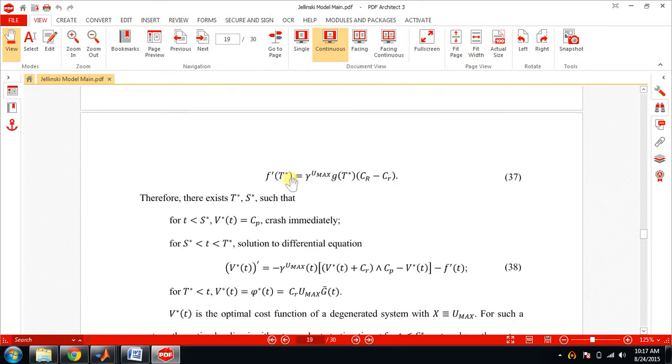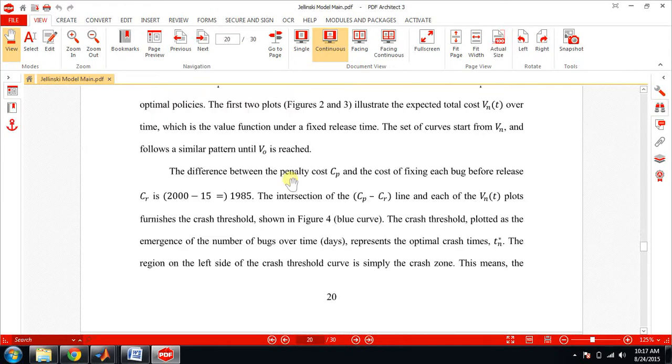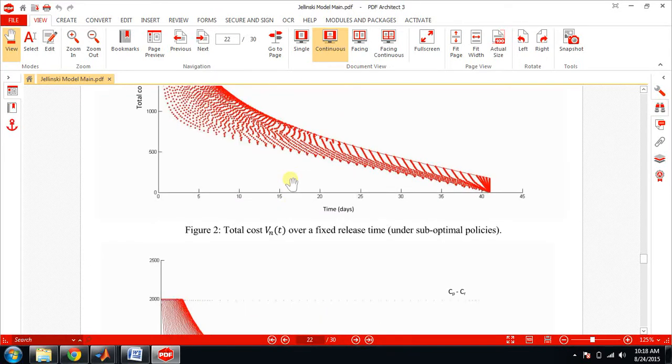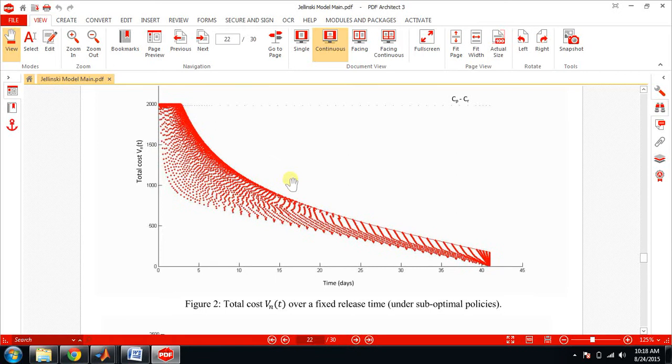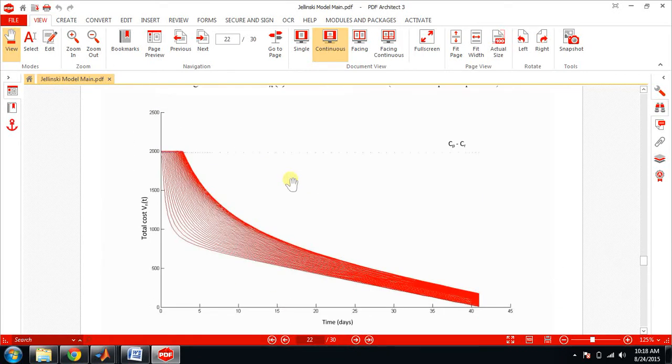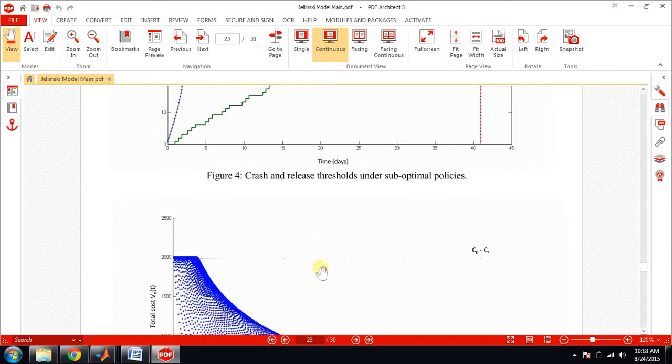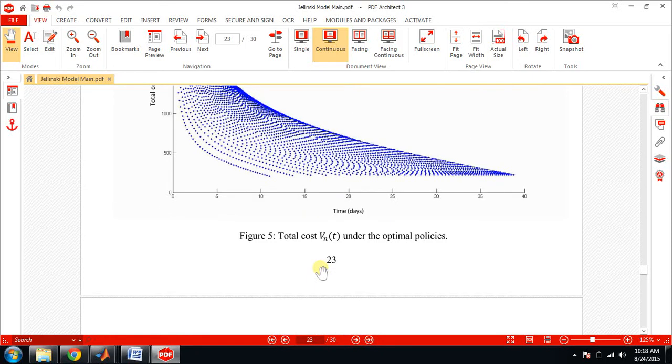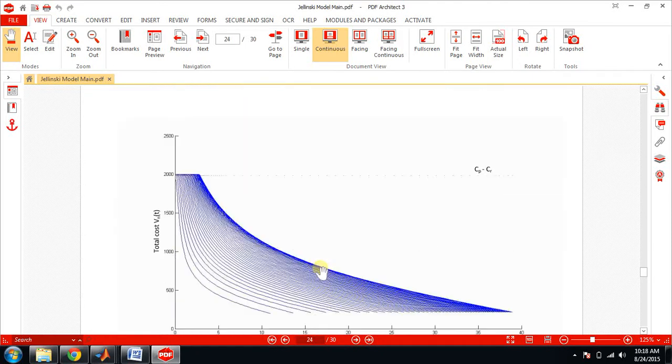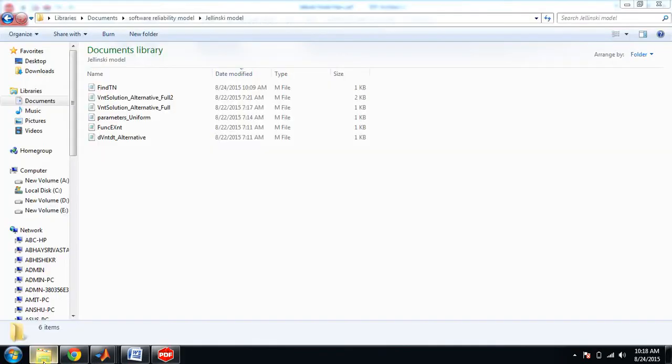Now let's look at the graph. This is the output graph without connected dots, this is the output graph with connected dots. We will be getting this one at the end of the program. There is CP minus here and this is VNT. Similarly, this is the second output without connected dots and with connected dots. If I'm clear, then this is a program that you are having.